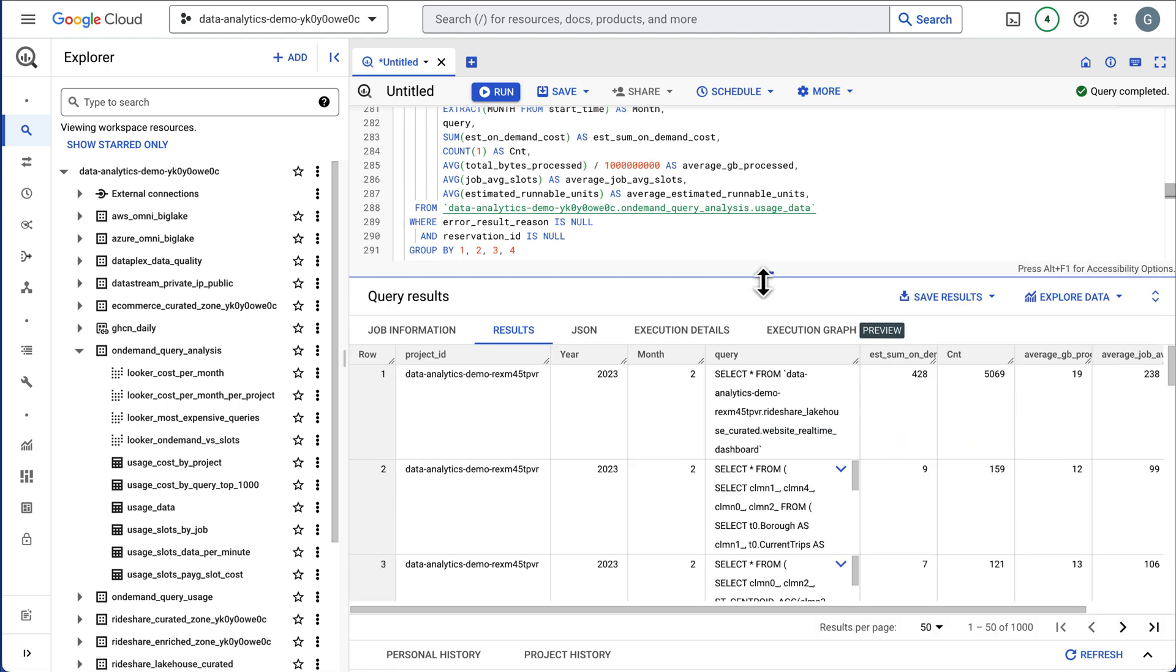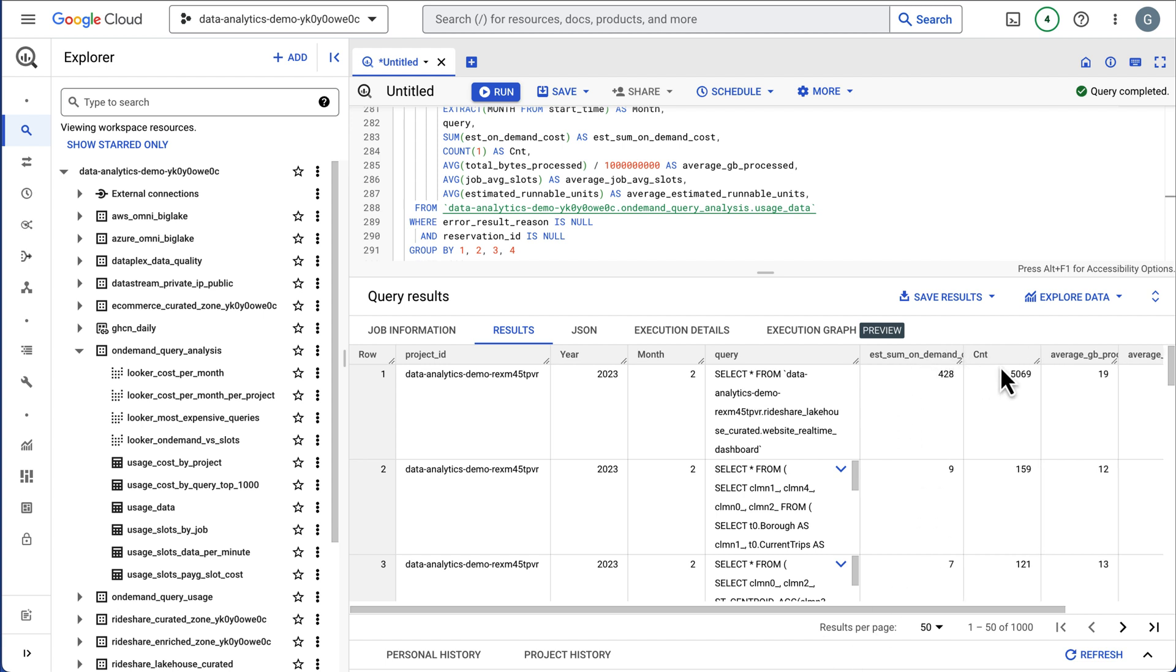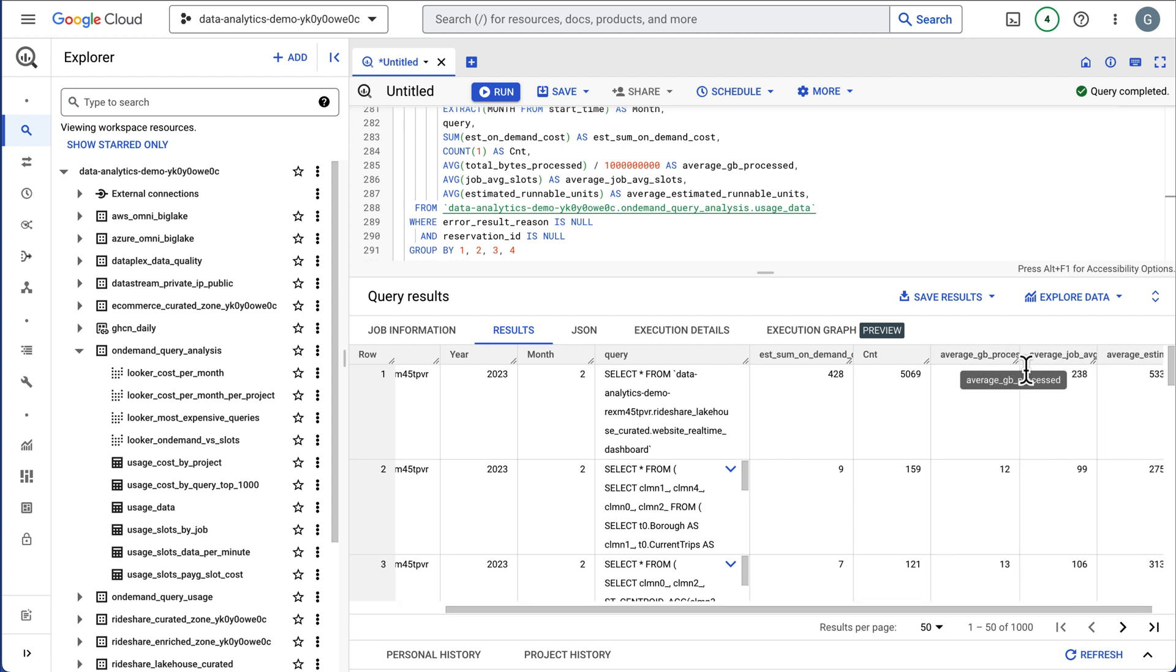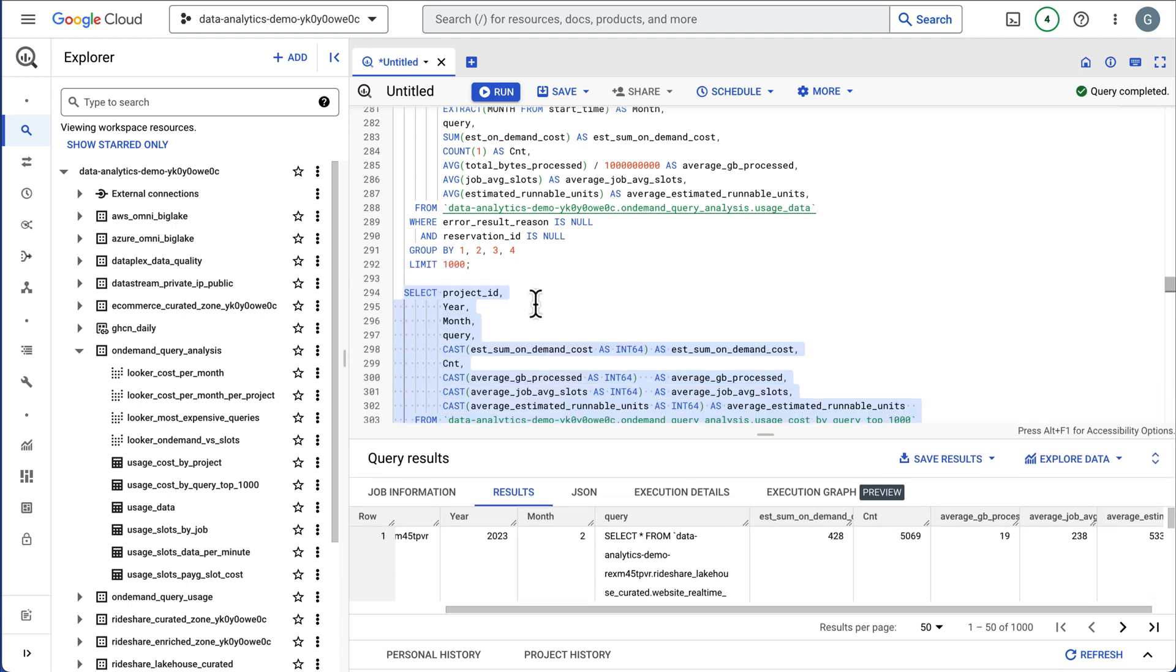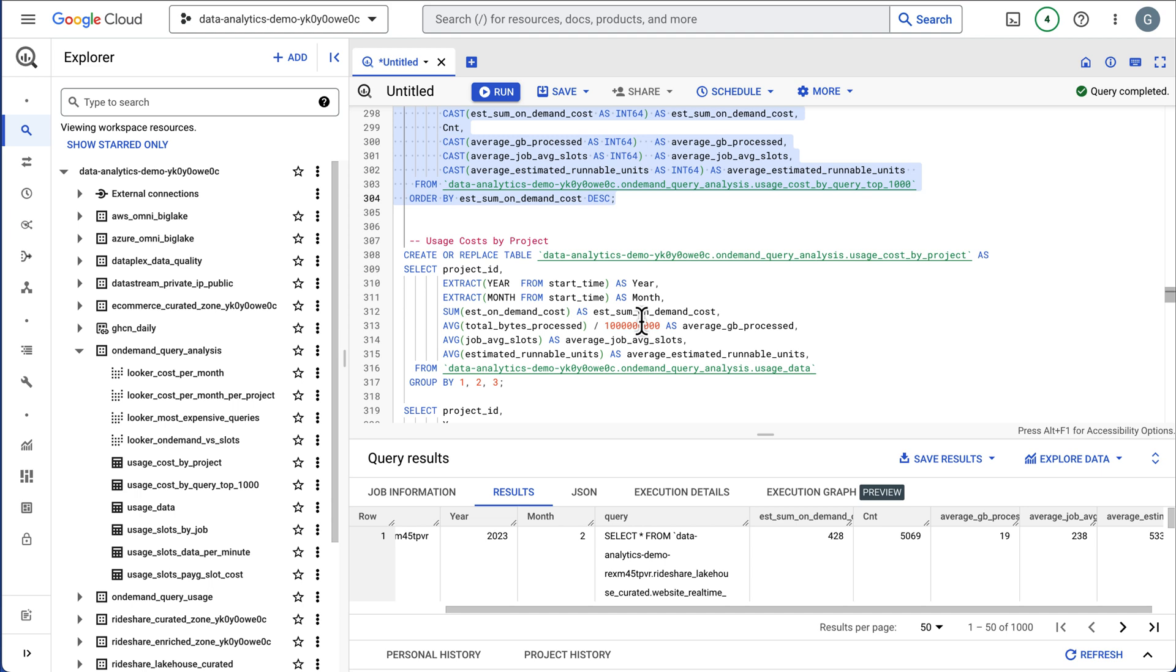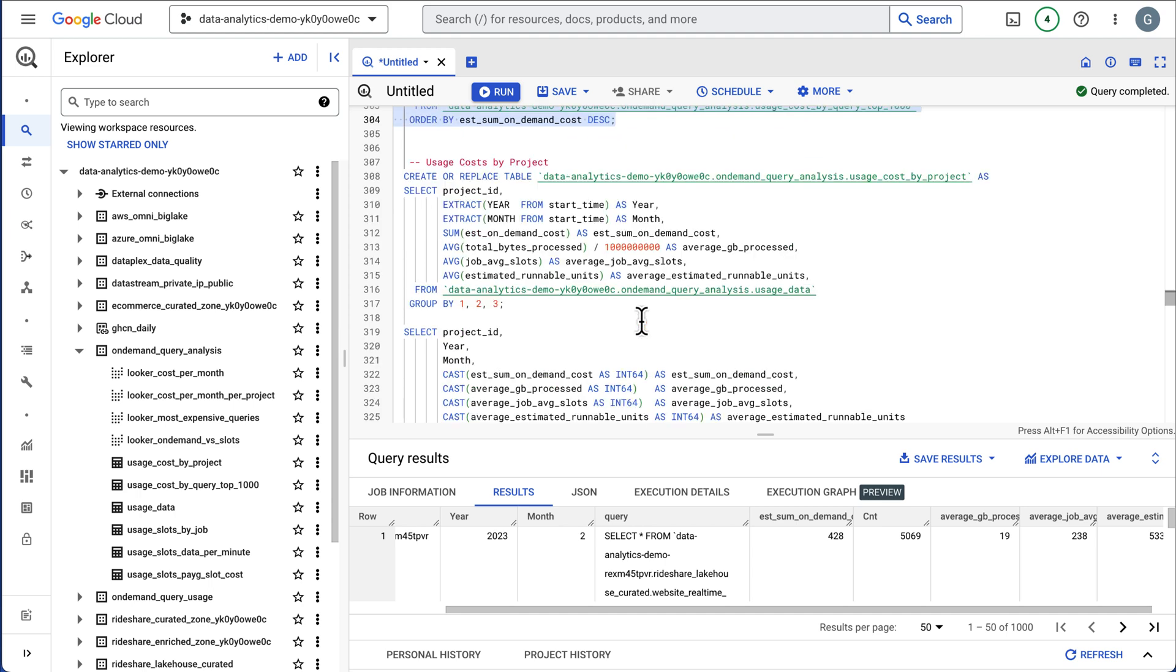Then we're going to get the 1,000 most expensive queries. I insert the data into a table, but I have a SQL statement underneath to show this. These are the queries that's going to show us the project, year, month, actual SQL statement, the estimated on-demand costs or frequency, and that's going to show us the average gigabytes processed, slots, and some other information. This will help surface that information. These are our top 1,000 most expensive queries.